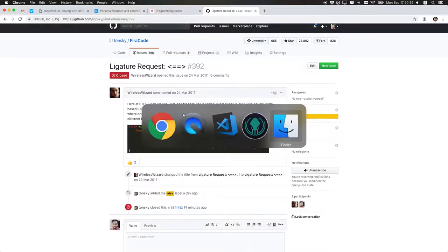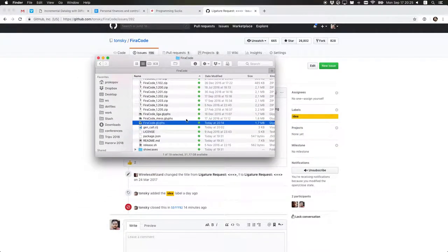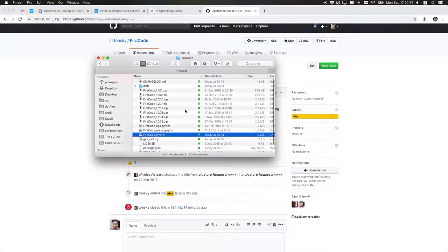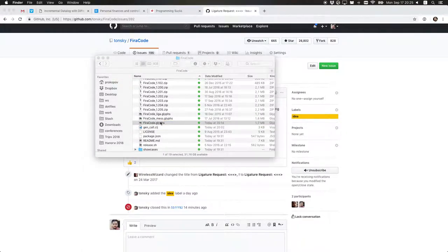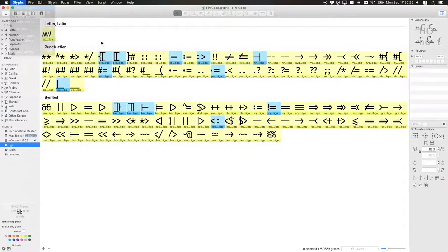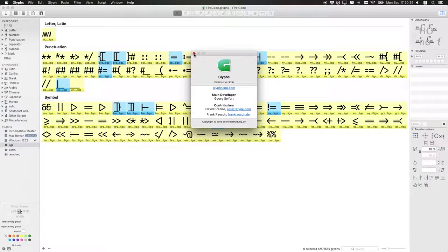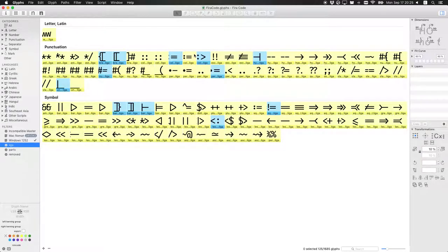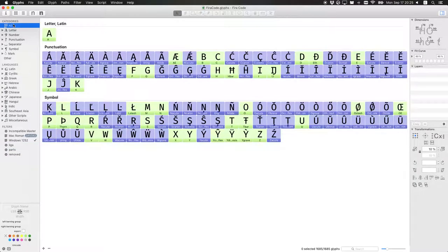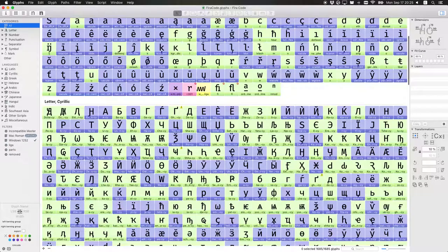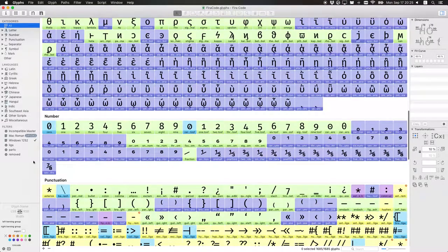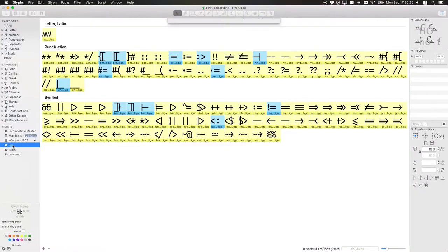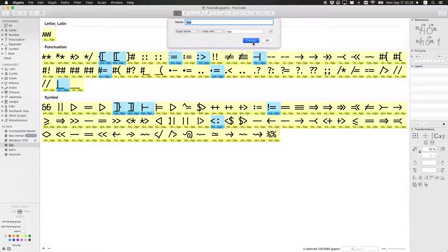The first thing that we do is go to the Fira Code repository. It's cloned in this folder here. We open the source file, which is glyphs file. Glyphs2 is the application that I use for this font. It's the application that was used to create the Fira Mono font. This is where all the sources are stored.